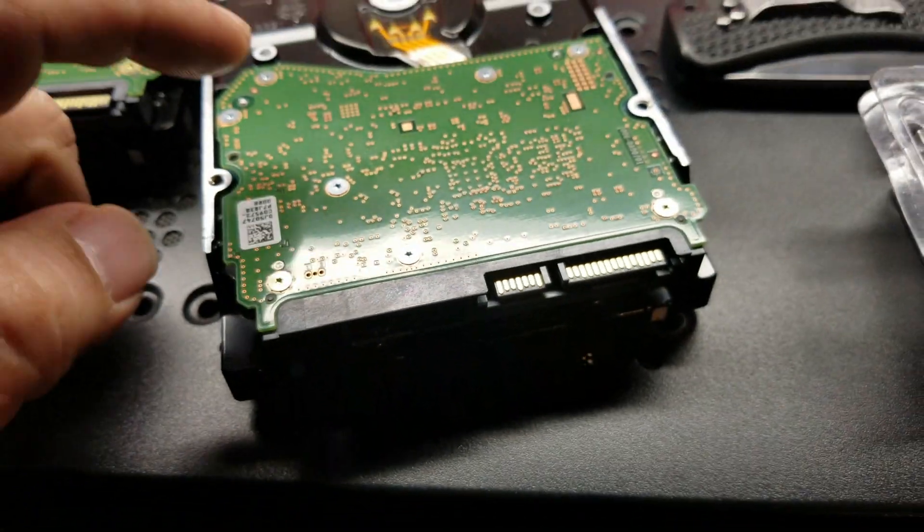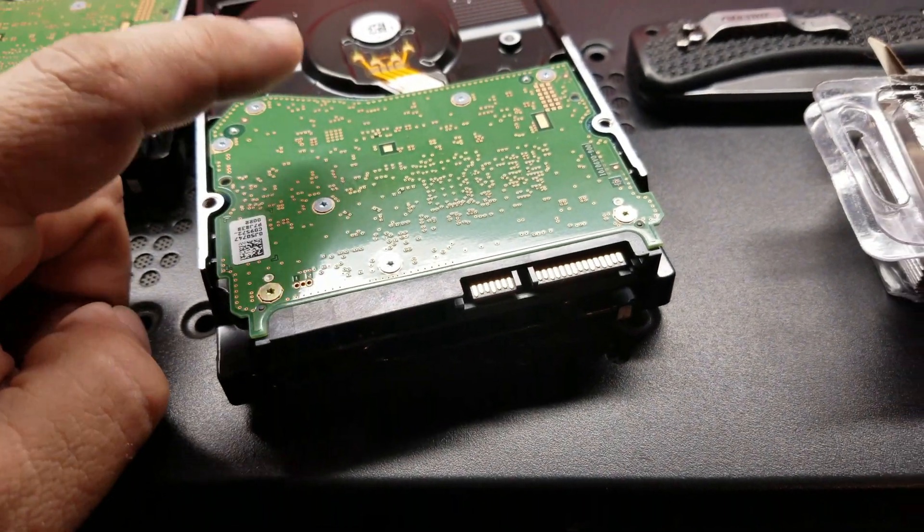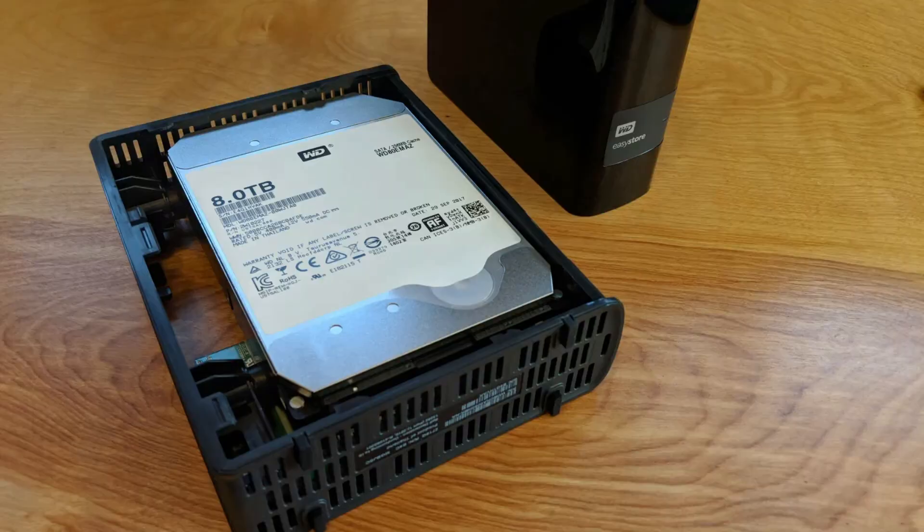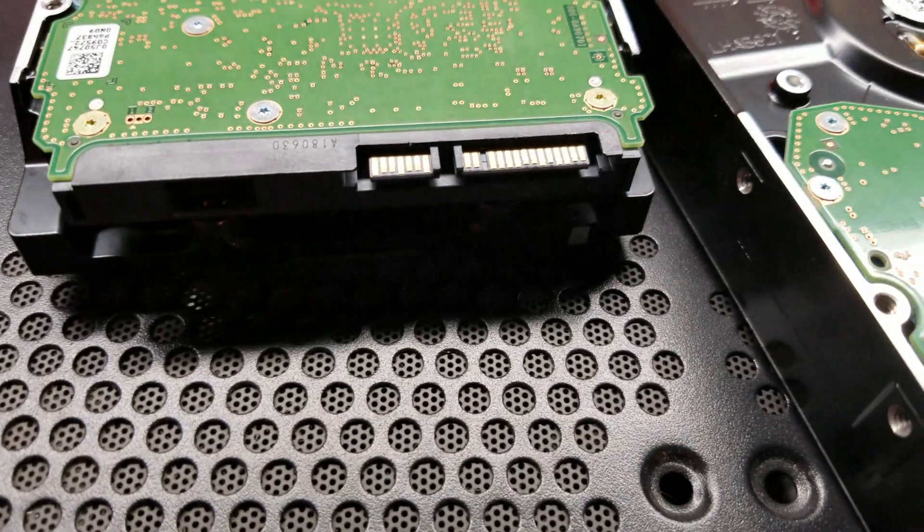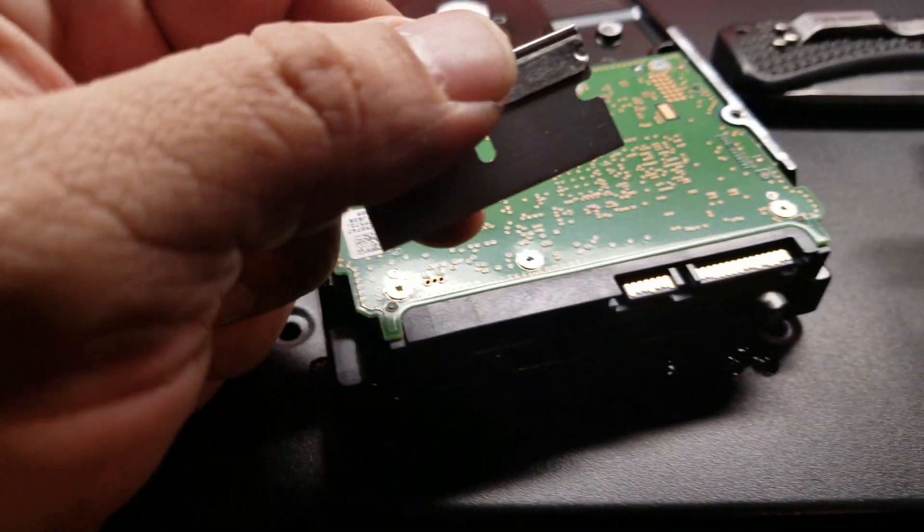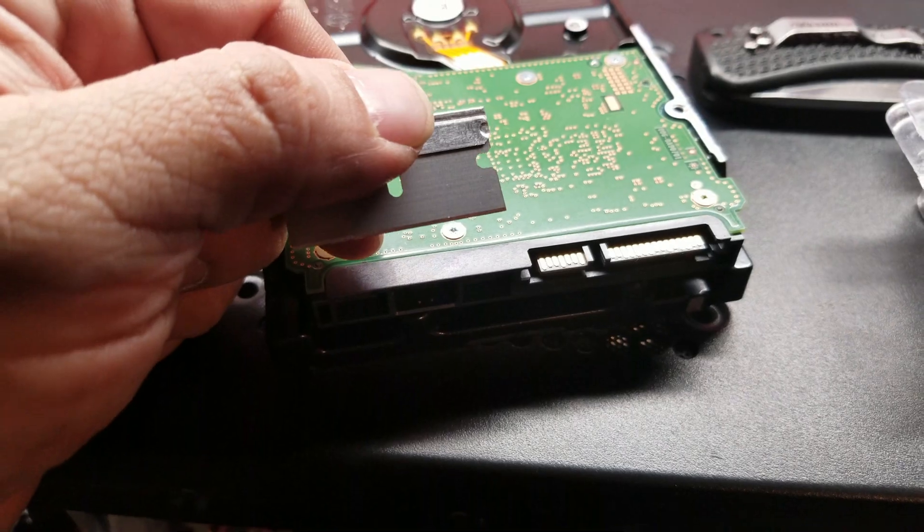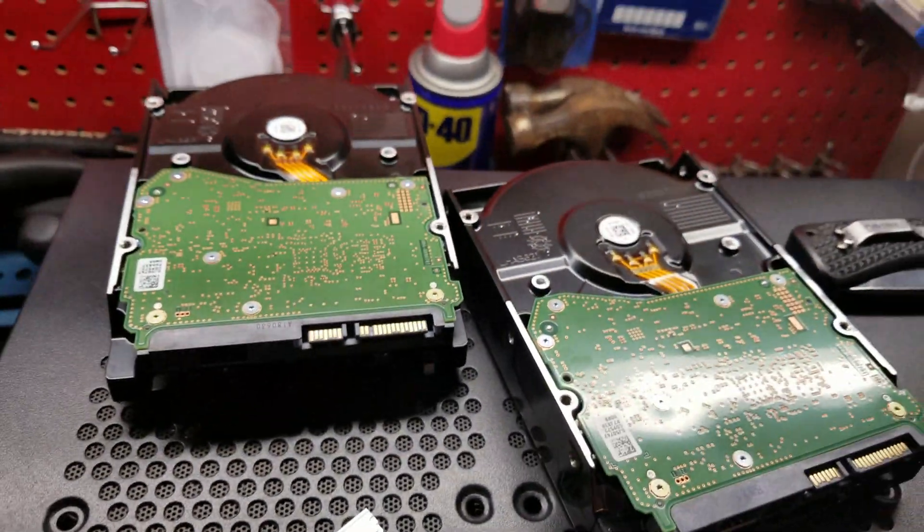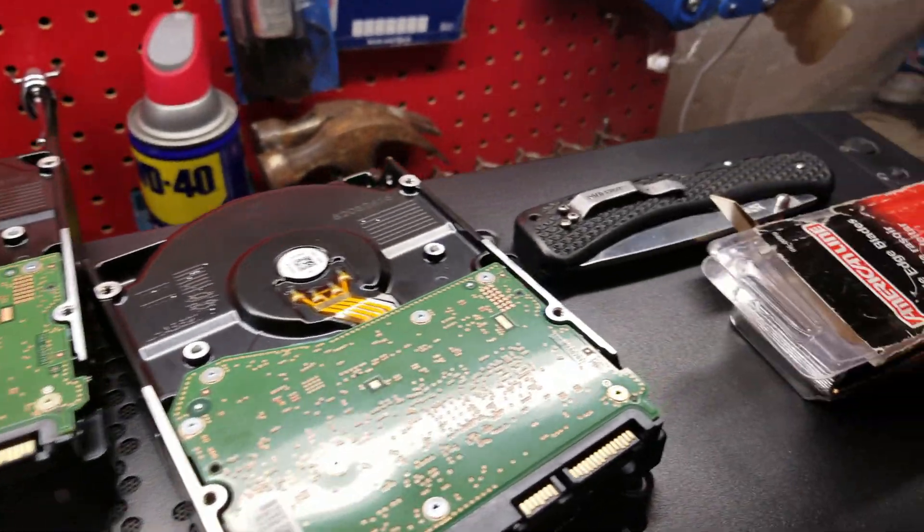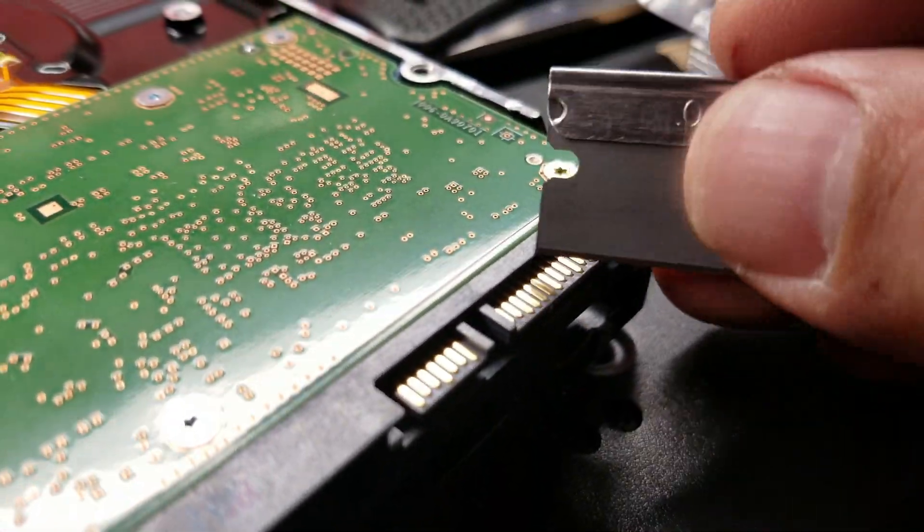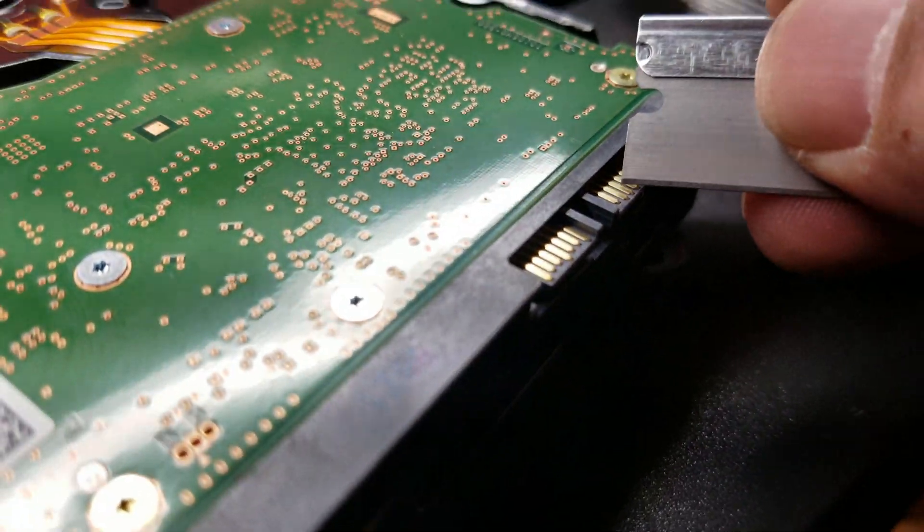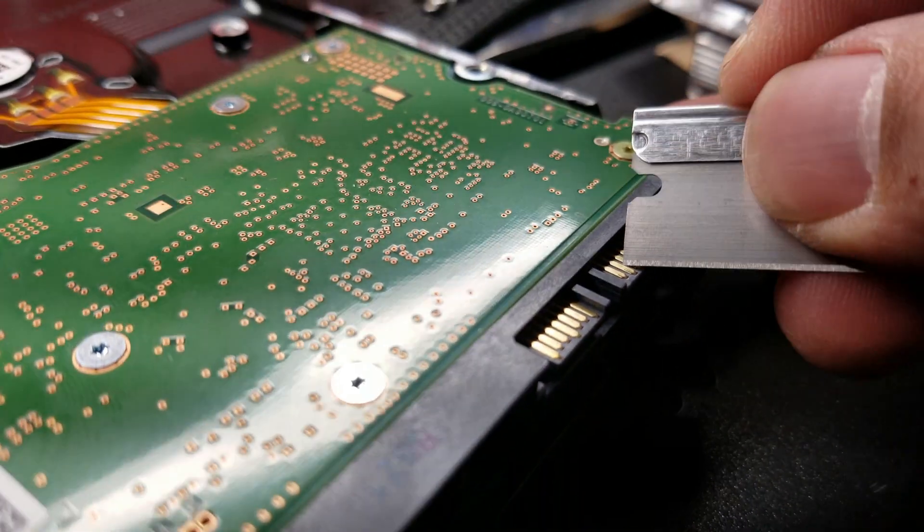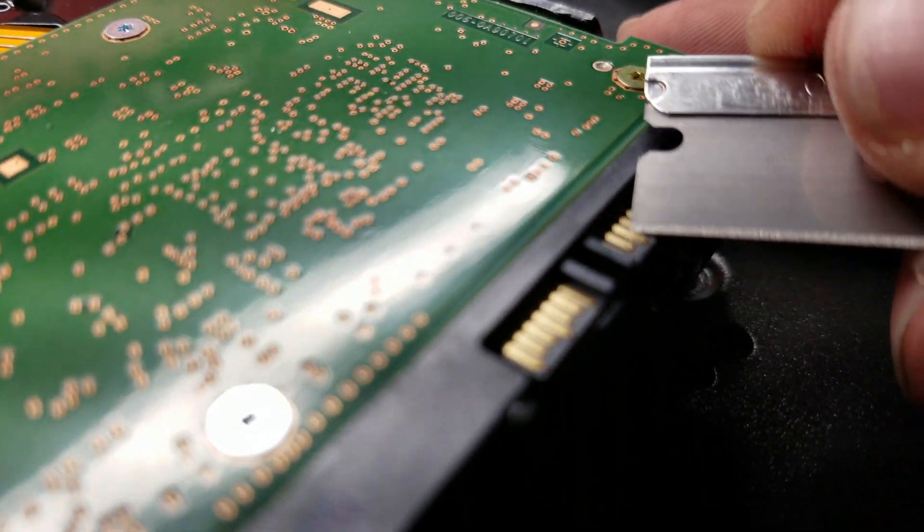Oh by the way, these are if you were to shuck these potentially out of an 8 terabyte Western Digital. So what I've done is simply taken a straight razor. I don't know if I could do this with one hand on you guys and one hand on the project, but let's see.